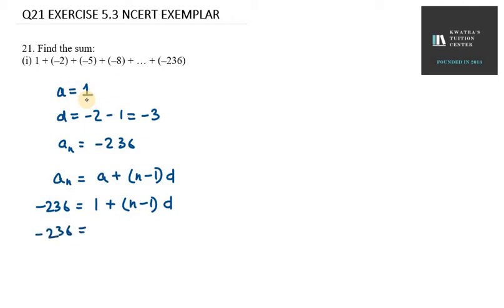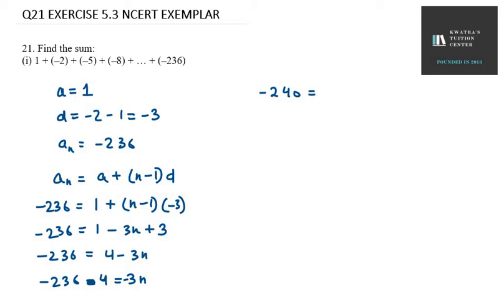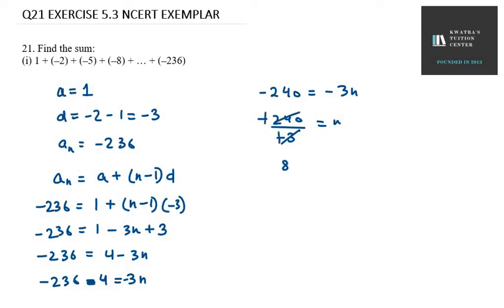So it is minus 236 equals 1, and putting D value as minus 3, we get minus 3N plus 3. Minus 236 equals 1 plus 3, which is 4, minus 3N. So 4 is on left side: minus 236 minus 4 equals minus 3N. Minus 240 over minus 3 gives N. Minus and minus cancel, so N equals 80.